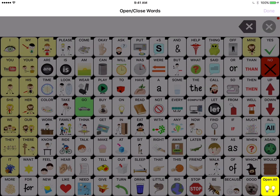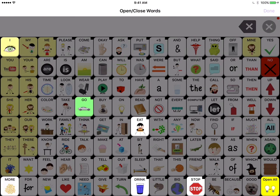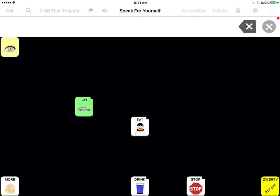And then what you can do is just touch the words that you want to start with. So you could touch eat, drink, I, go, stop, more, whatever you'd like. And then when you're done in the upper right hand corner you're going to touch done, and there you go, you've closed the words on the main screen of Speak for Yourself.